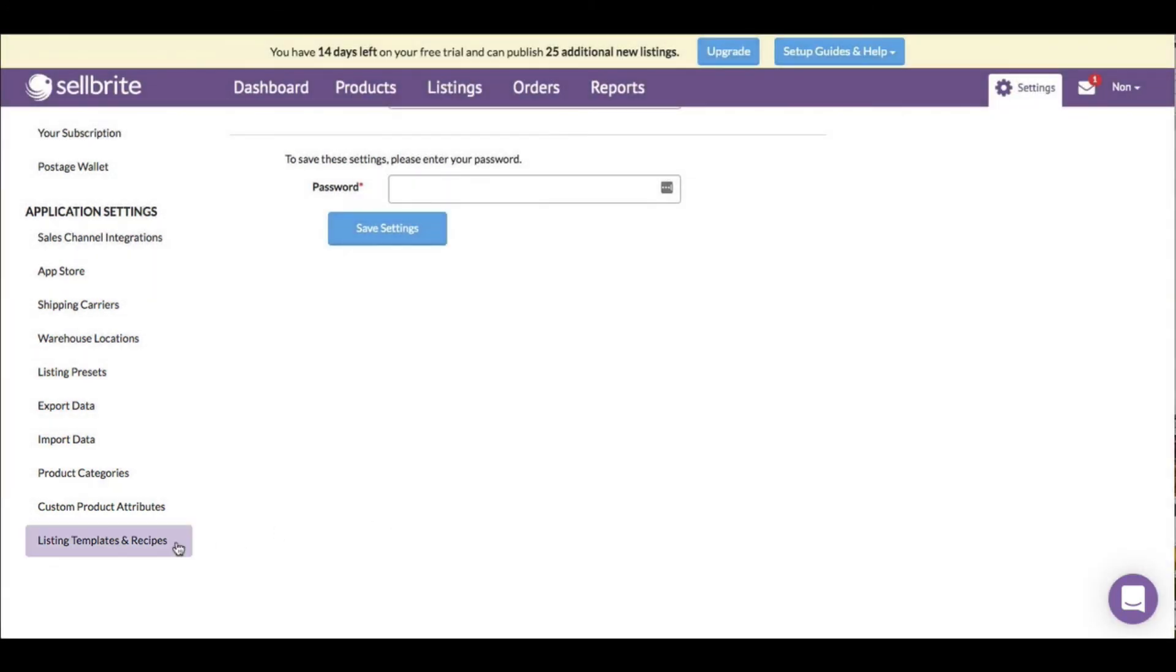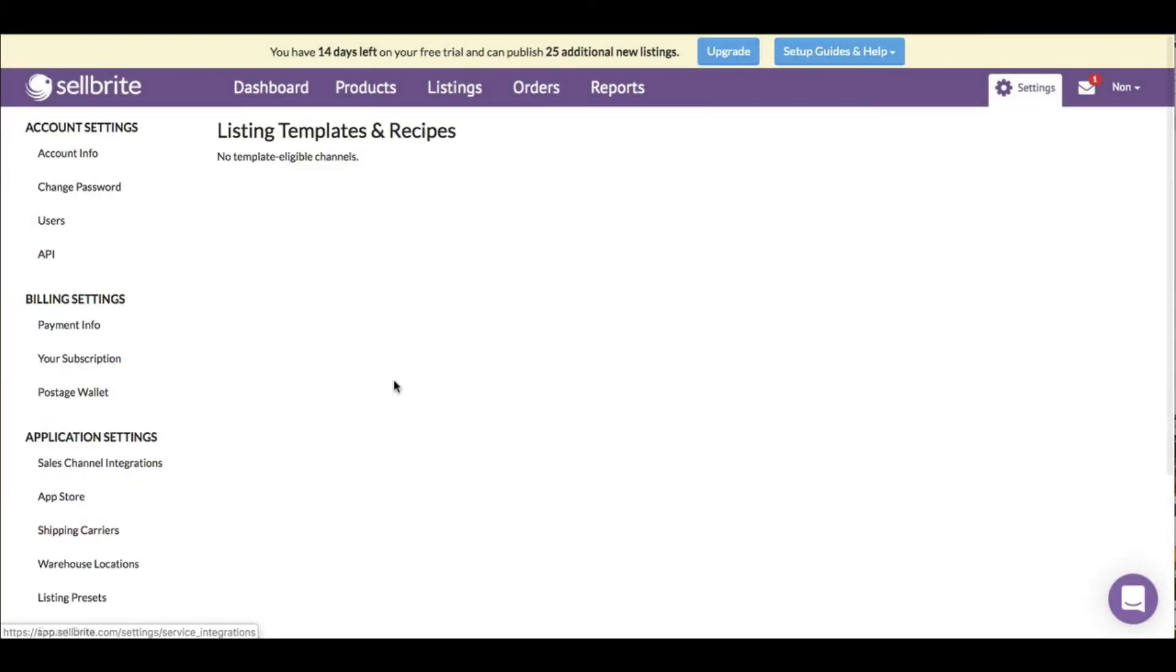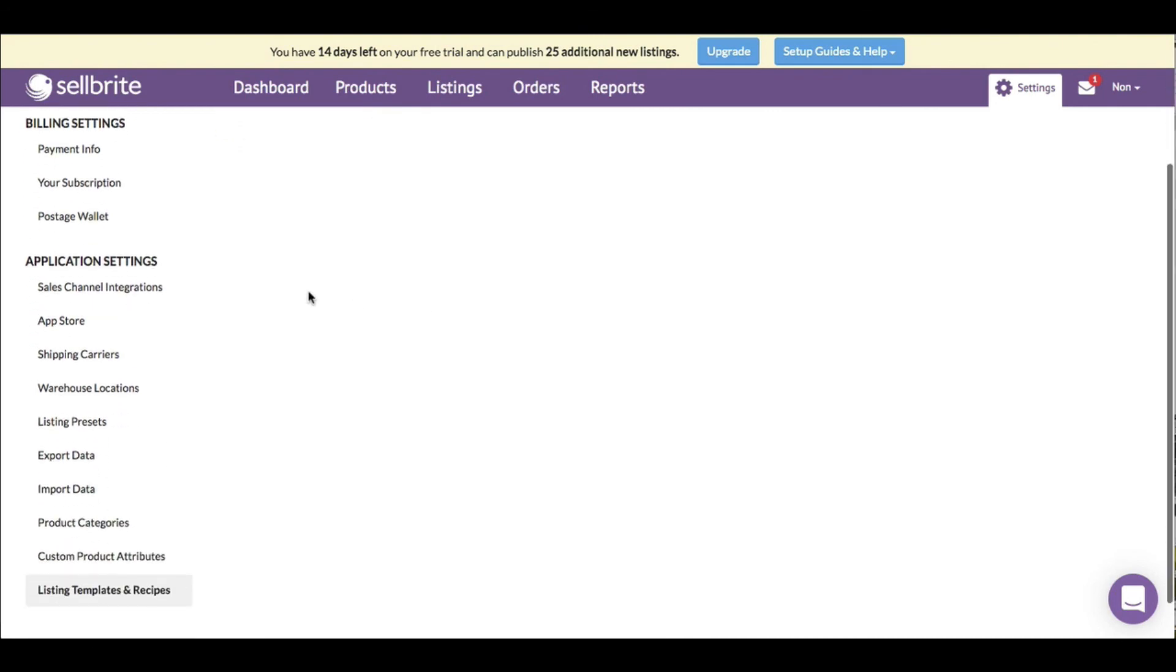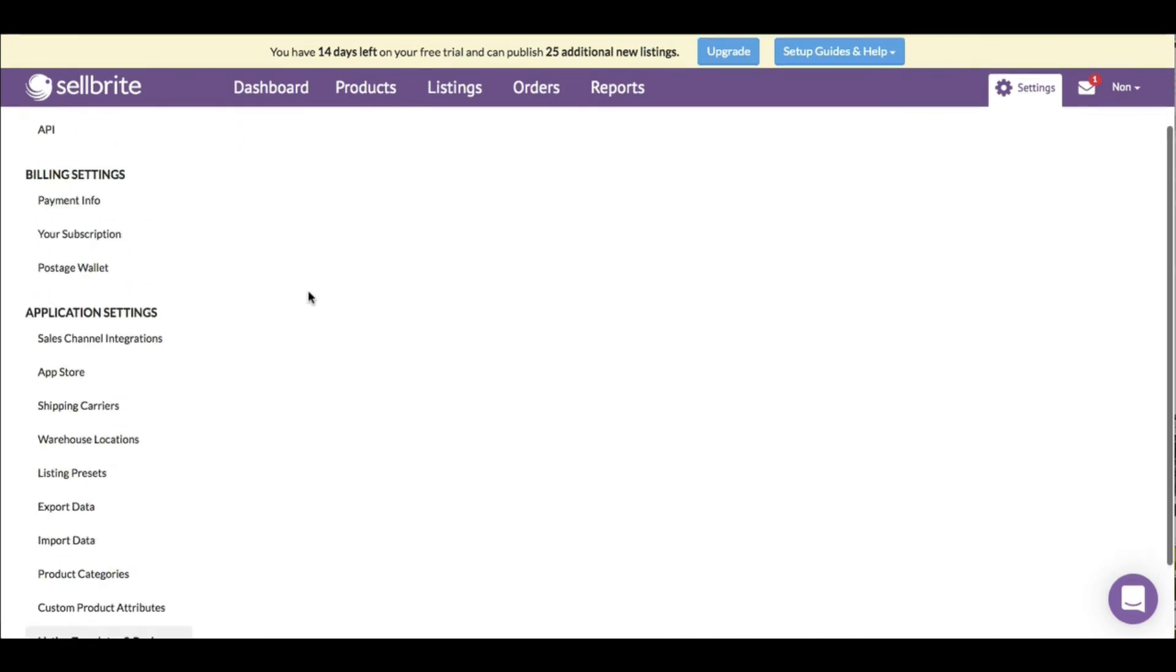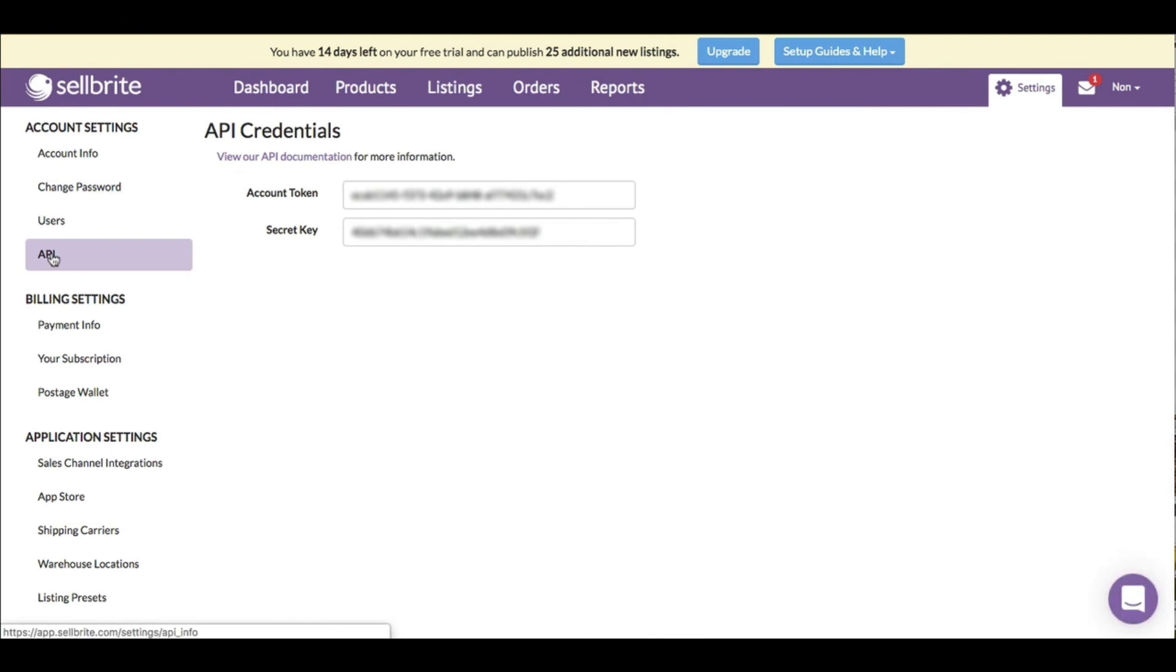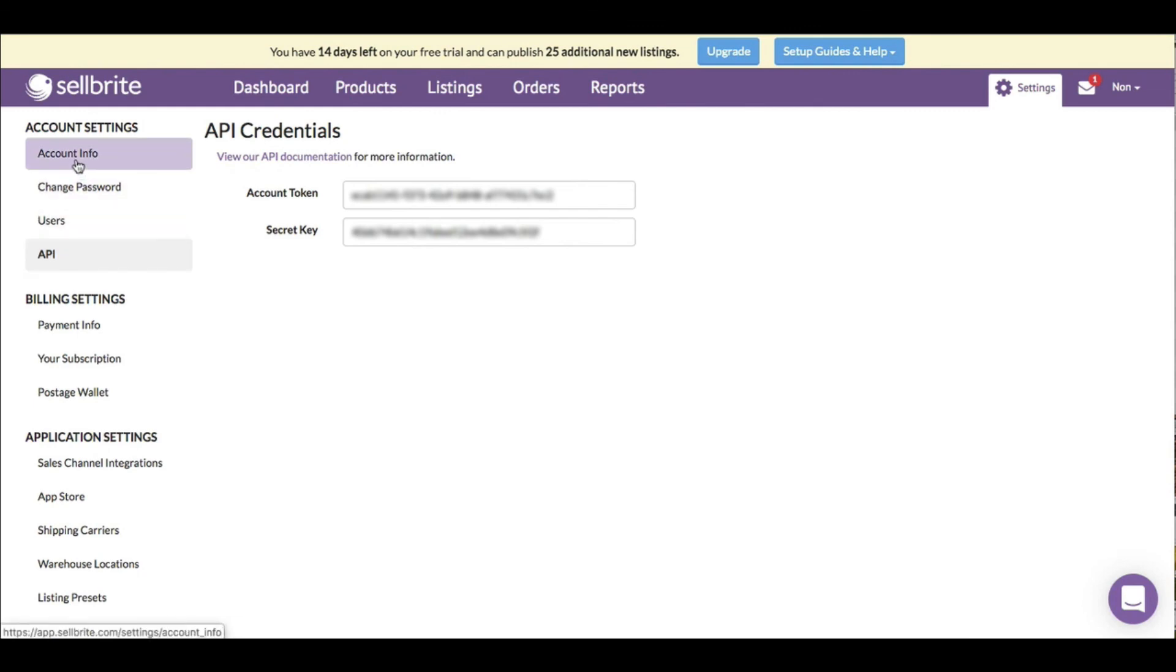API - this is the API for Sellbrite, which I'm assuming is usable when you want to use other platforms to communicate with Sellbrite. I like that they include this so you have that option. If you have a website and you want it to communicate directly with Sellbrite, you would use these APIs to do that.